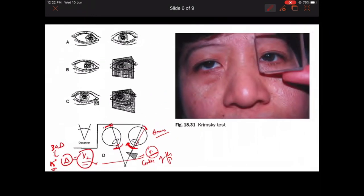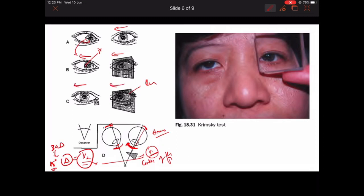Looking at the image demonstration: when you apply the prism, the light reflex which was at the limbus — since the eye was esotropic — moves inward. As the prism power increases, the eye moves further and the light reflex shifts from the limbus towards the center of the iris, and finally to the center of the cornea. That is the end point of Krimsky's test.